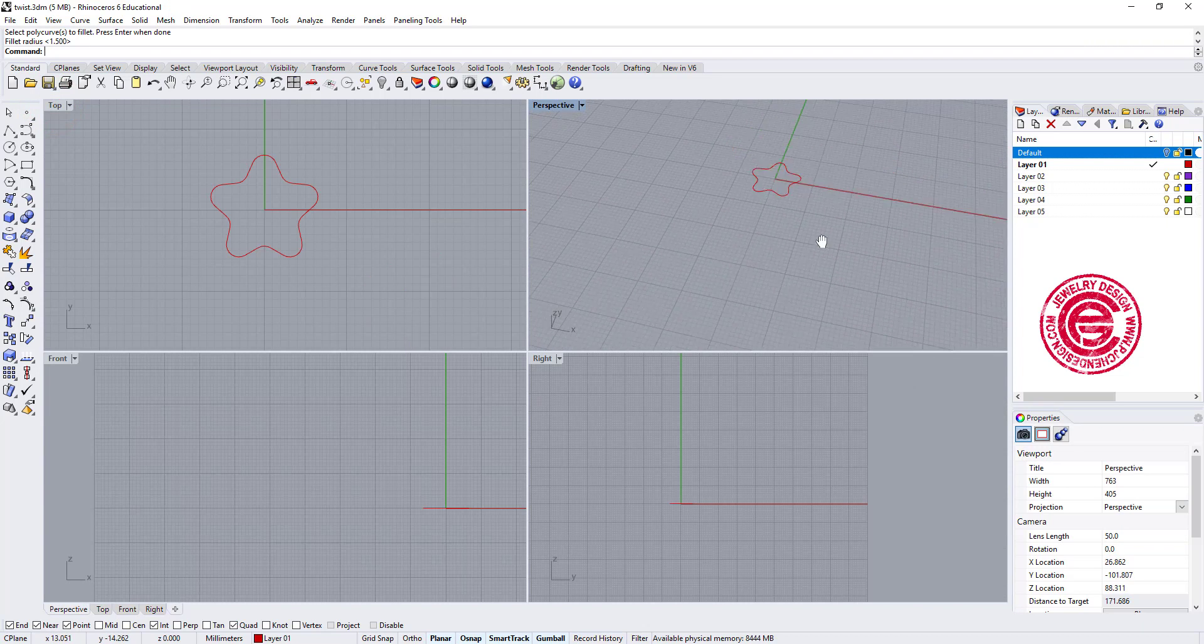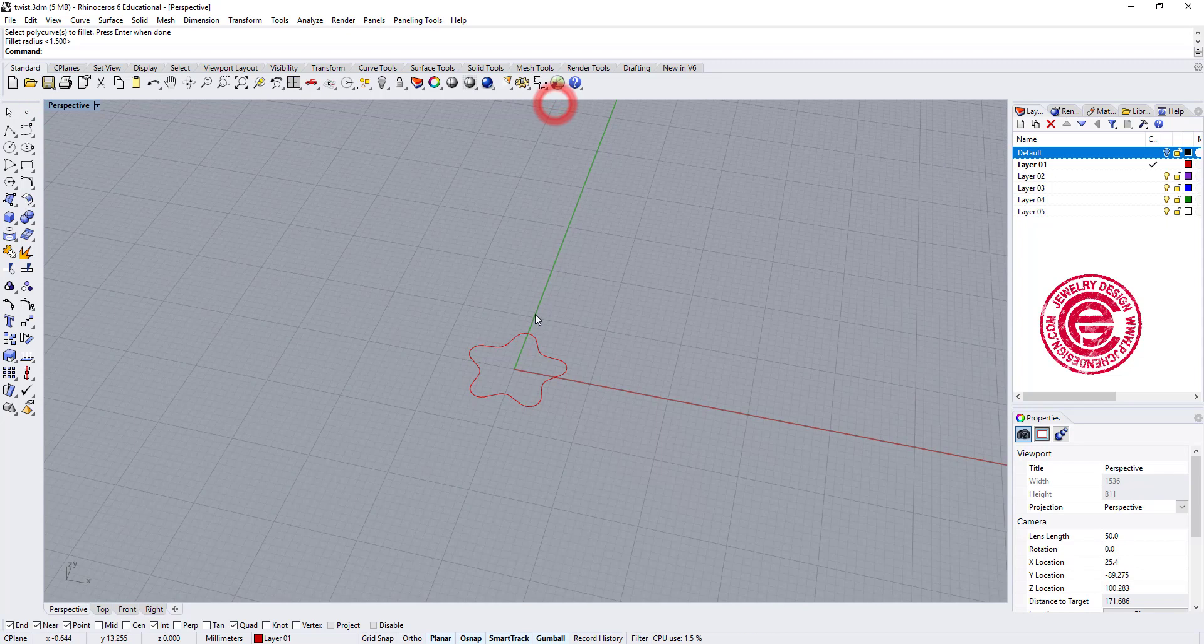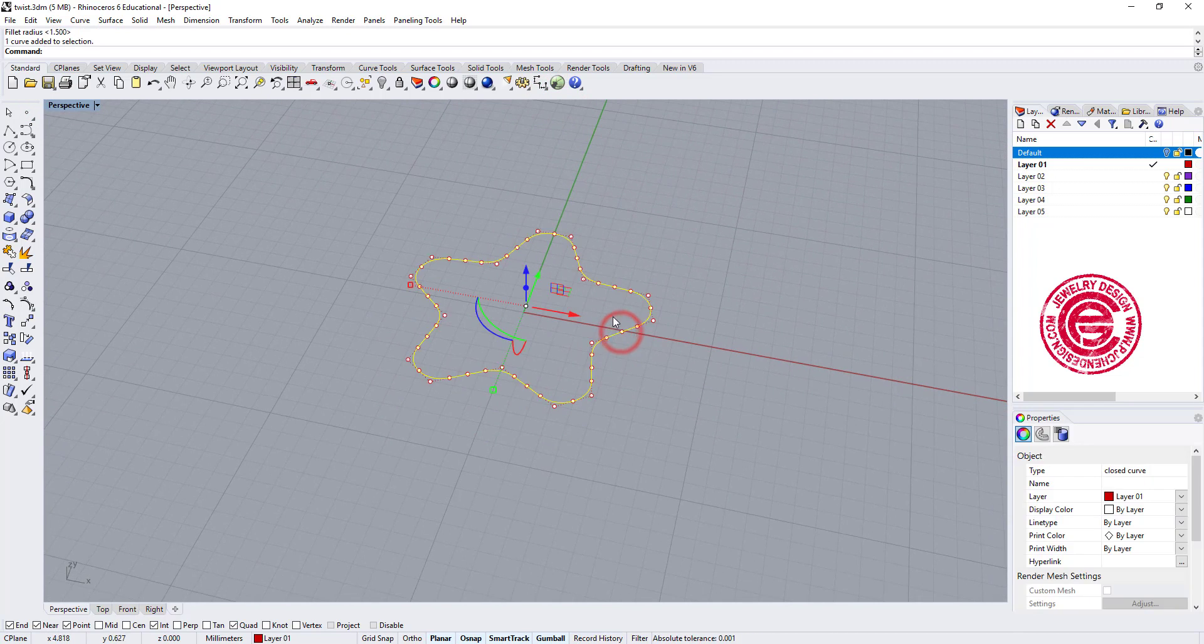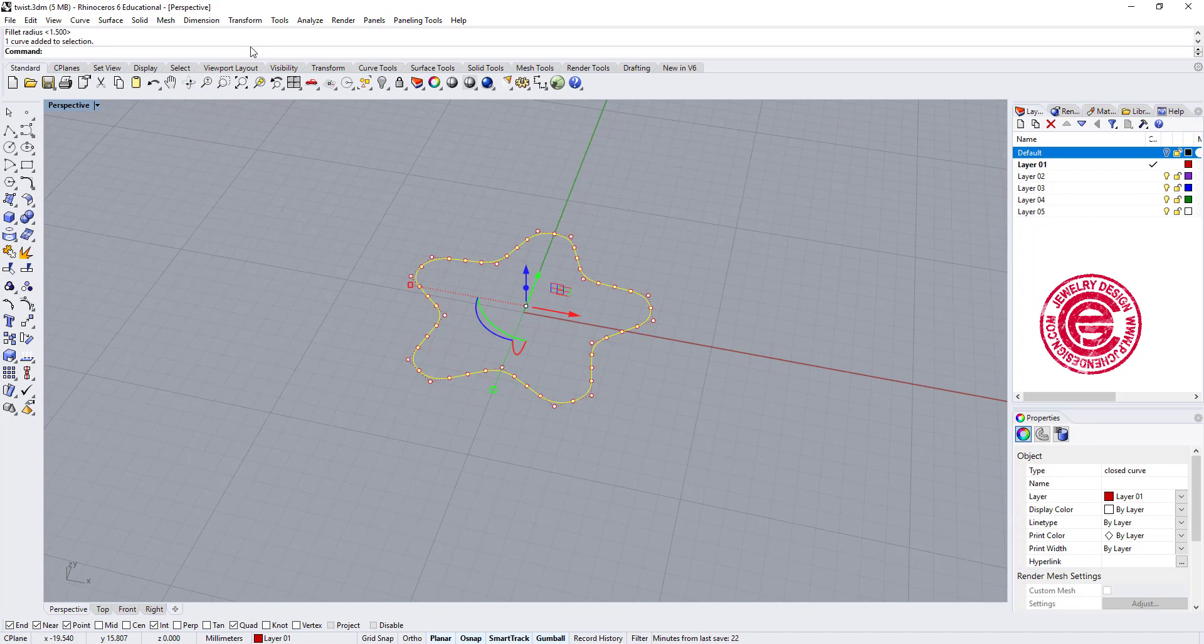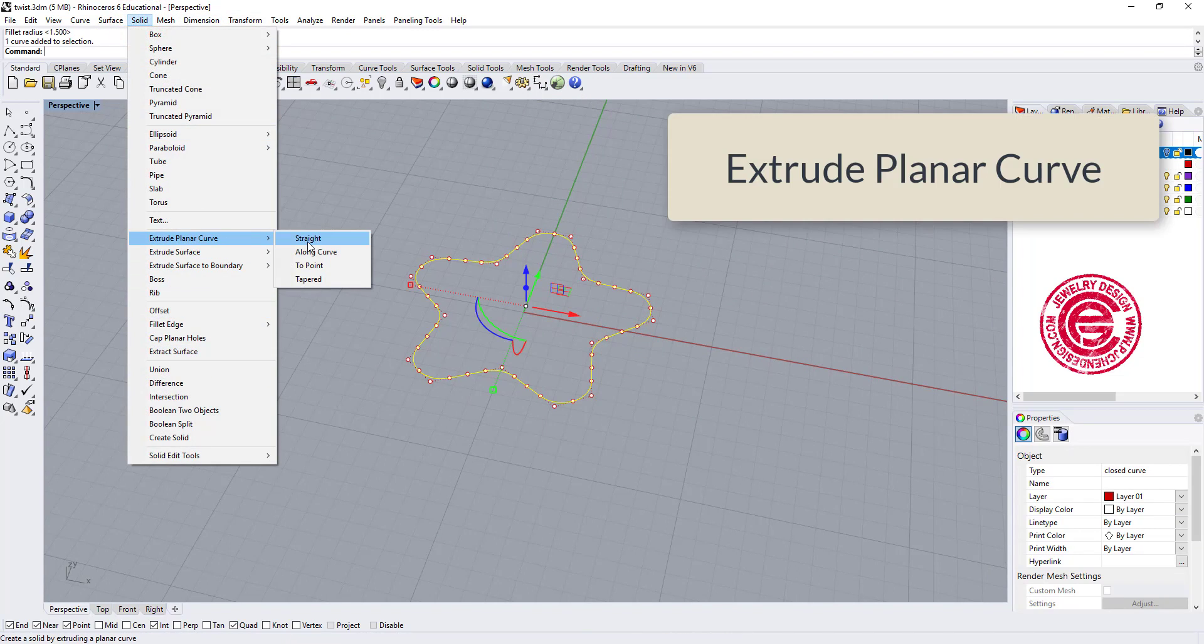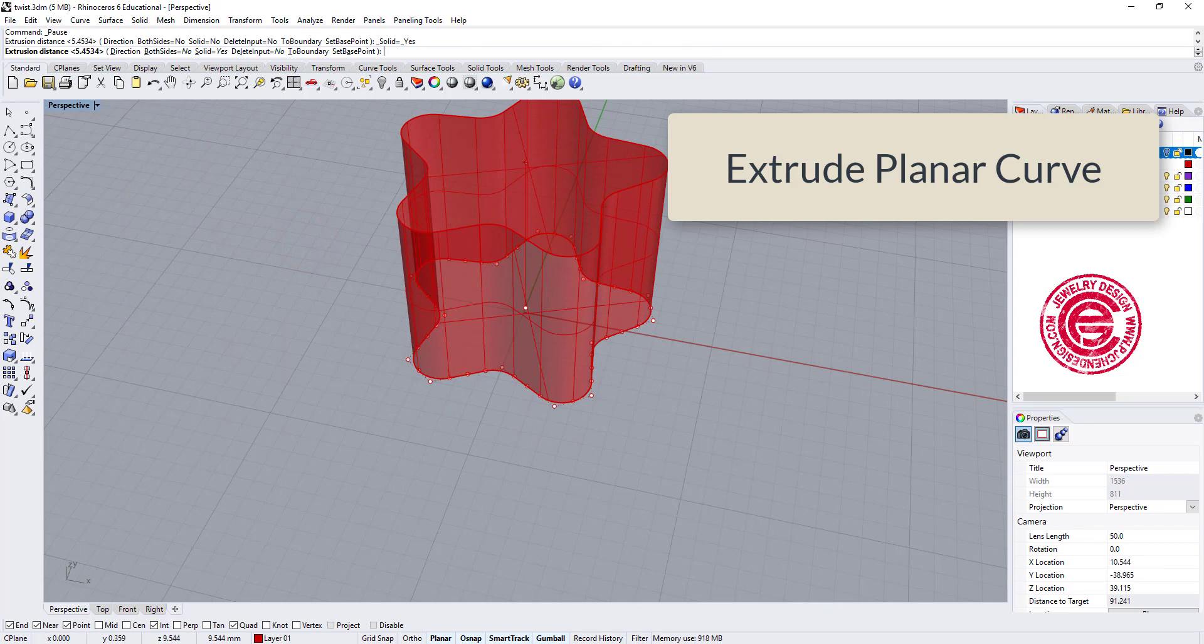So now we have that first one. All we need to do is make it into a solid. Let's stay with the perspective view. Let's click on the curve, and we go into the solid extruded planar curve. Let's go up about 10.